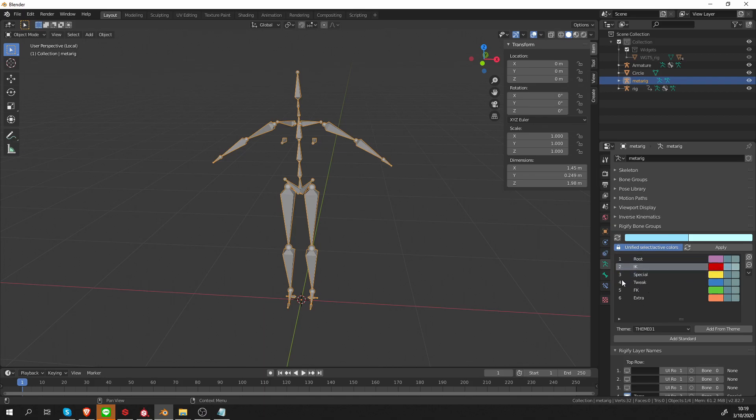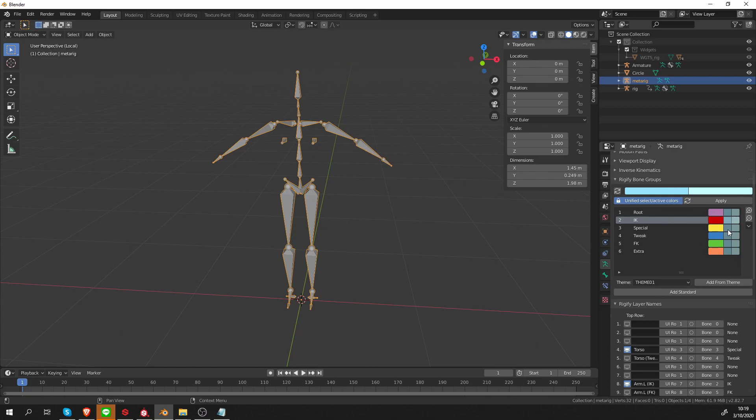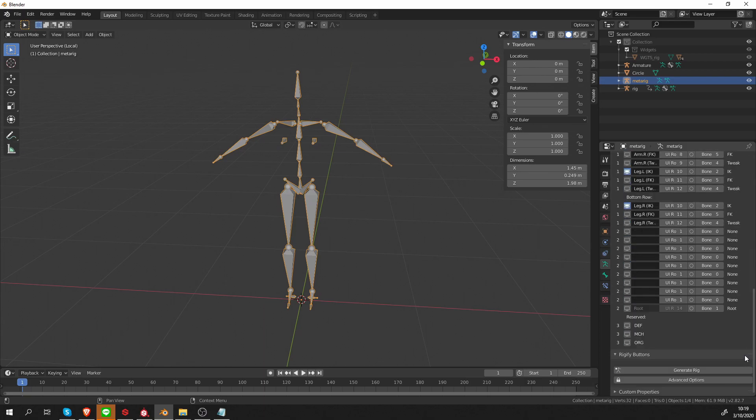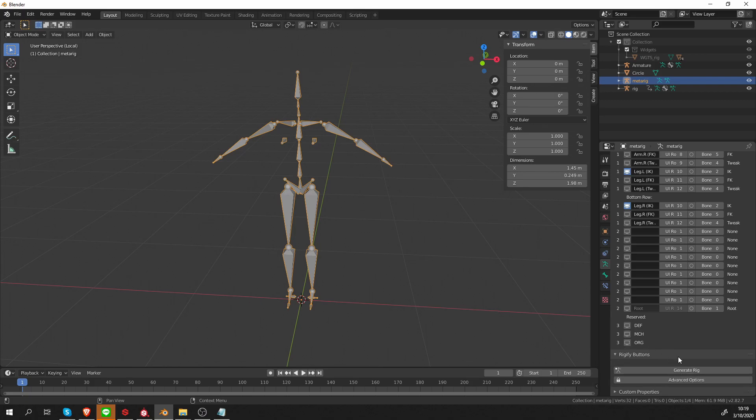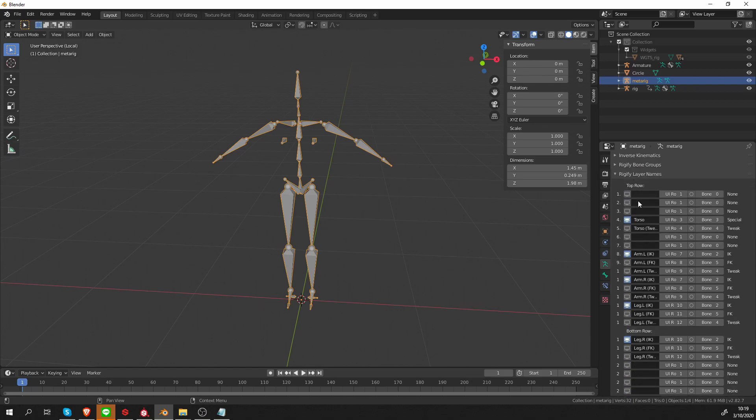Each of them has a number one, two, three, four, five, six. Next to the number, there is also a name which I can change. These colors, these bone groups are not directly applied here on the meta rig. They're just data that Rigify uses when you click the generate button. And then it applies these colors to the final rig.